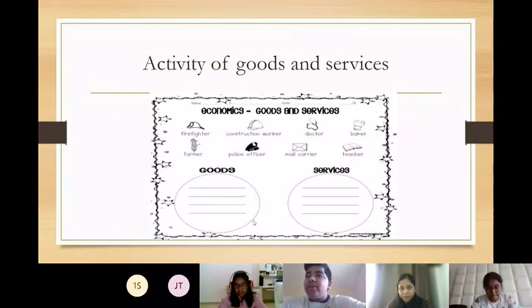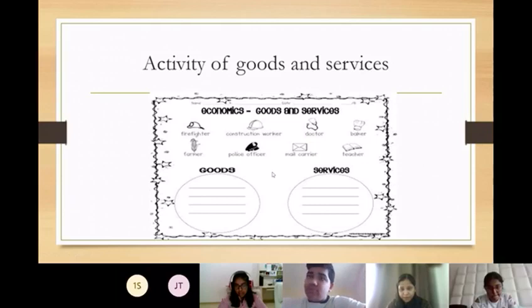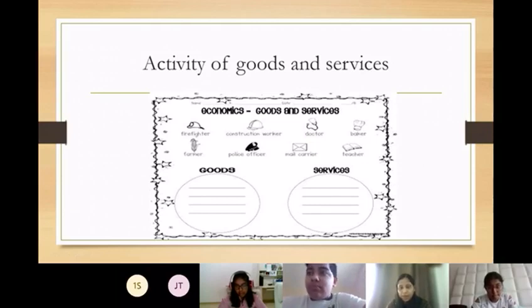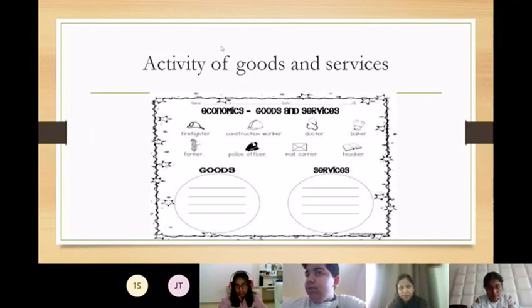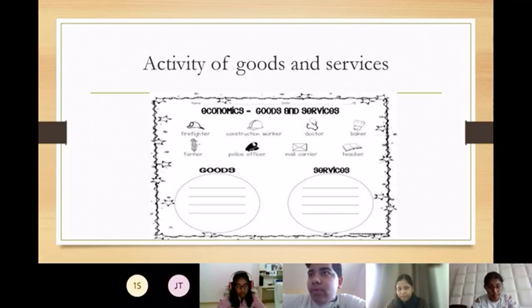Firefighters is services. Construction workers — services. And doctor is also services. Baker is goods, I think, and farmer — I think goods and services both.